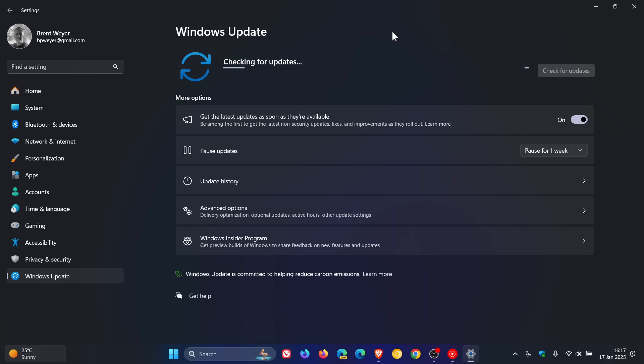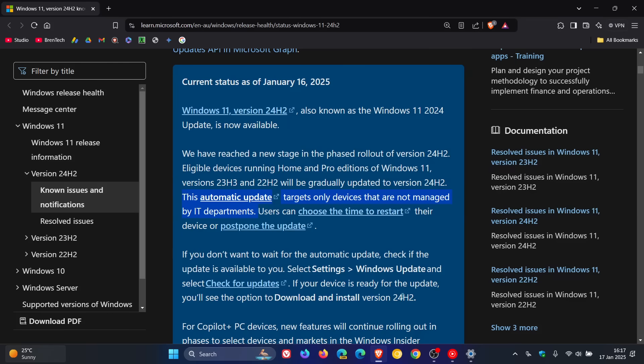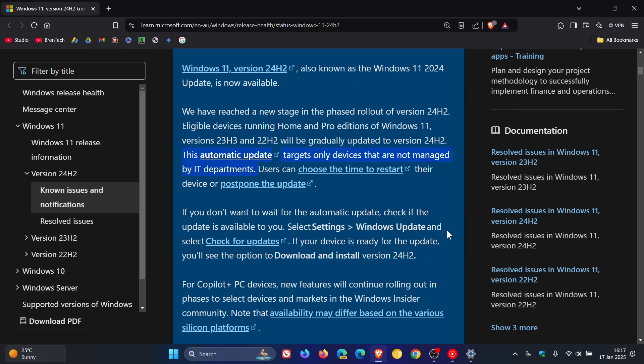...display the update on your Windows Update page. That's according to this support document where Microsoft says, if you don't want to wait for the automatic update, check if the update is available as I've just shown you. And they say that if your device is ready for the update, you will see the option to download and install version 24H2.